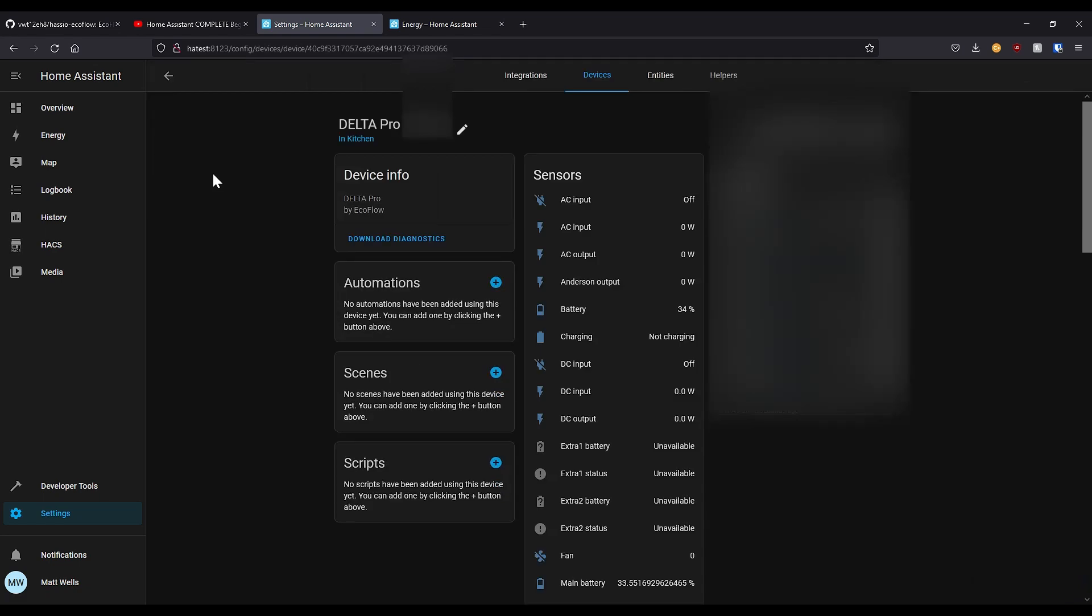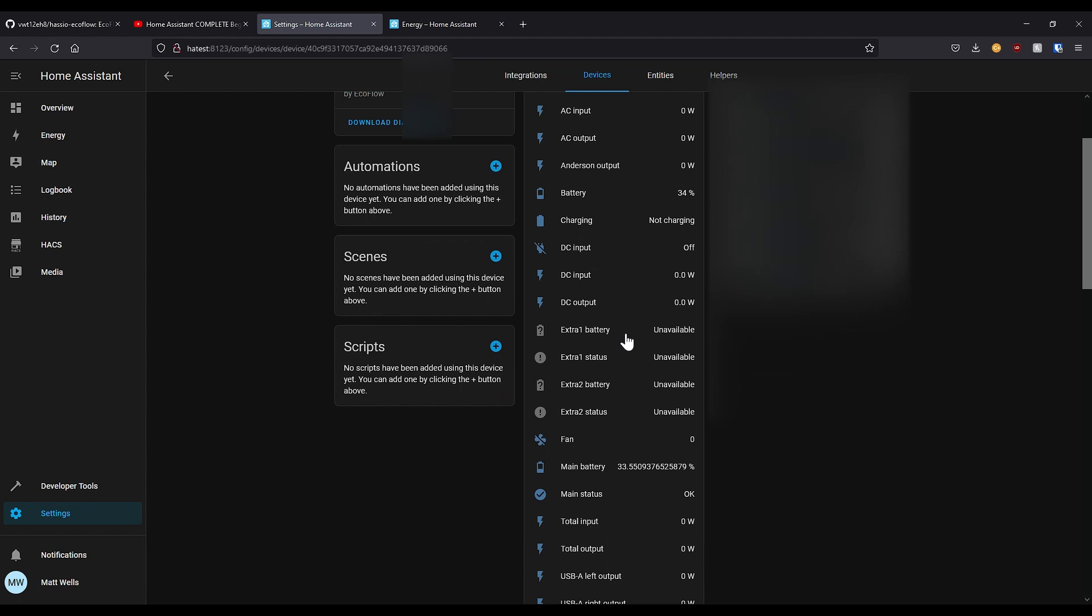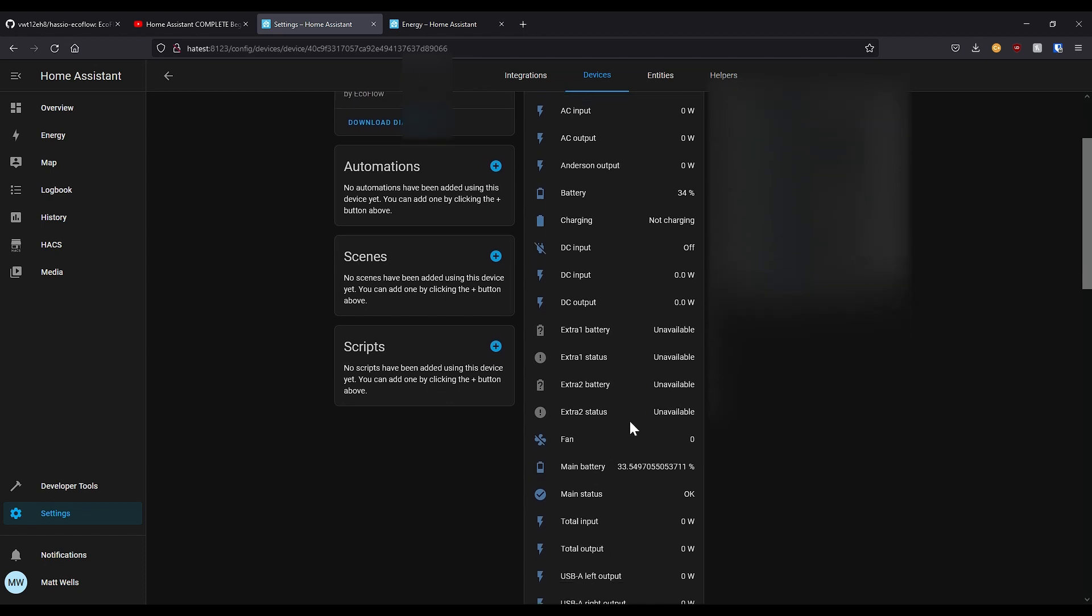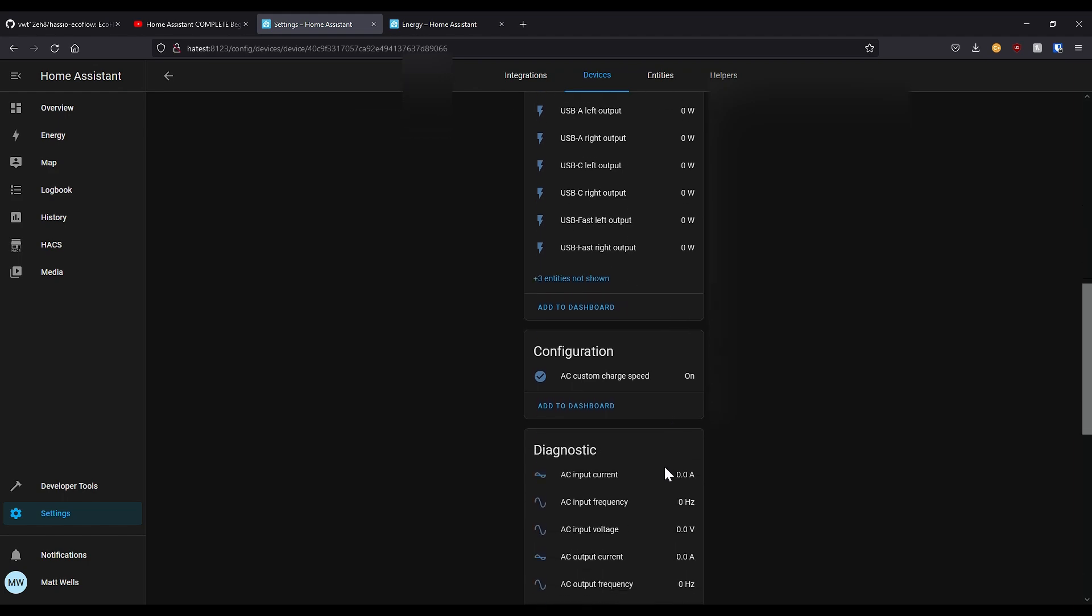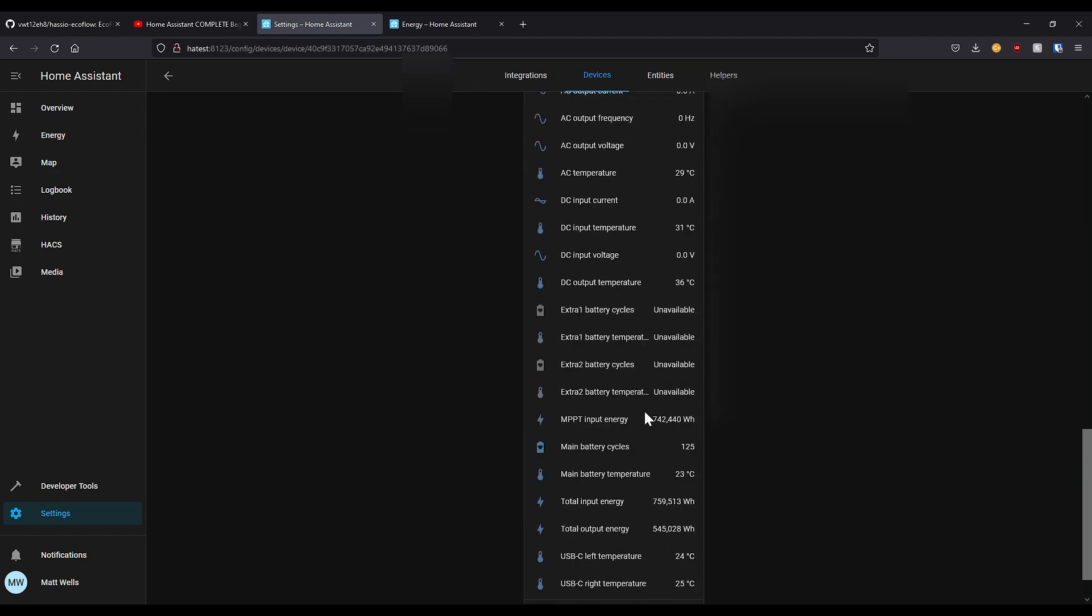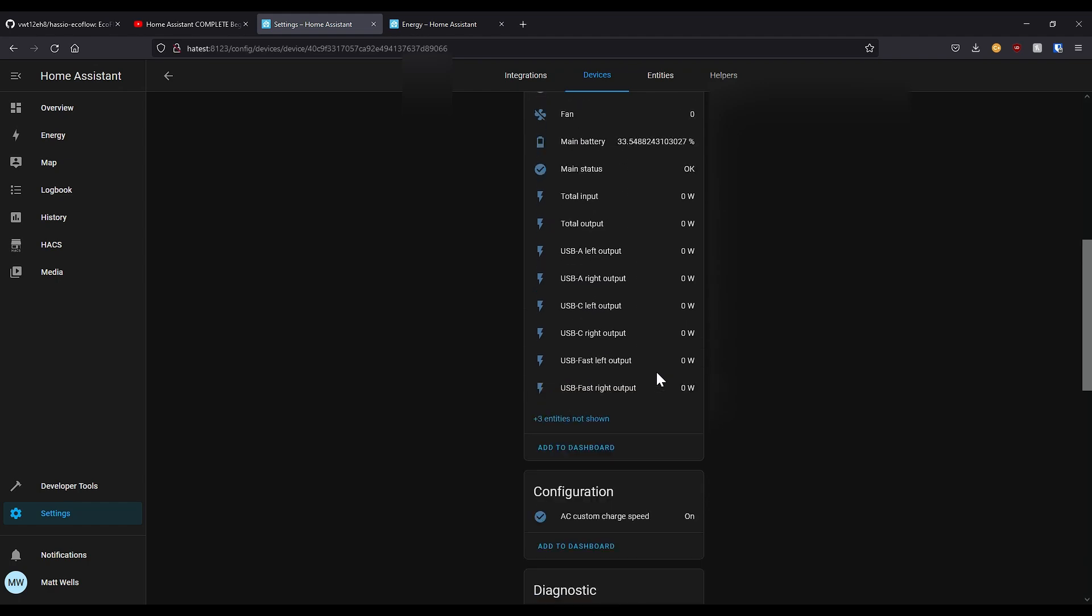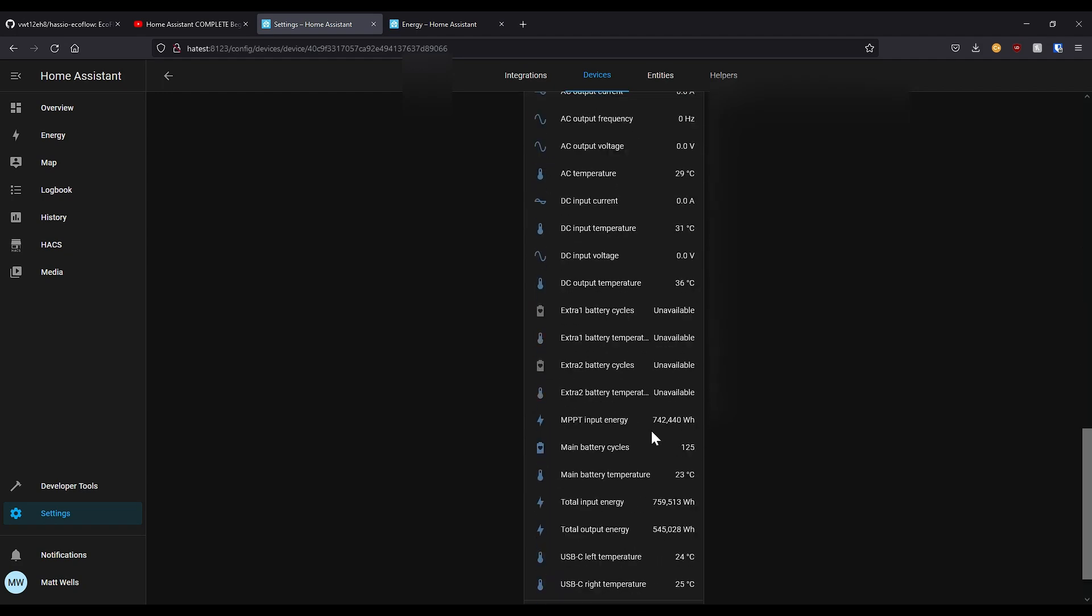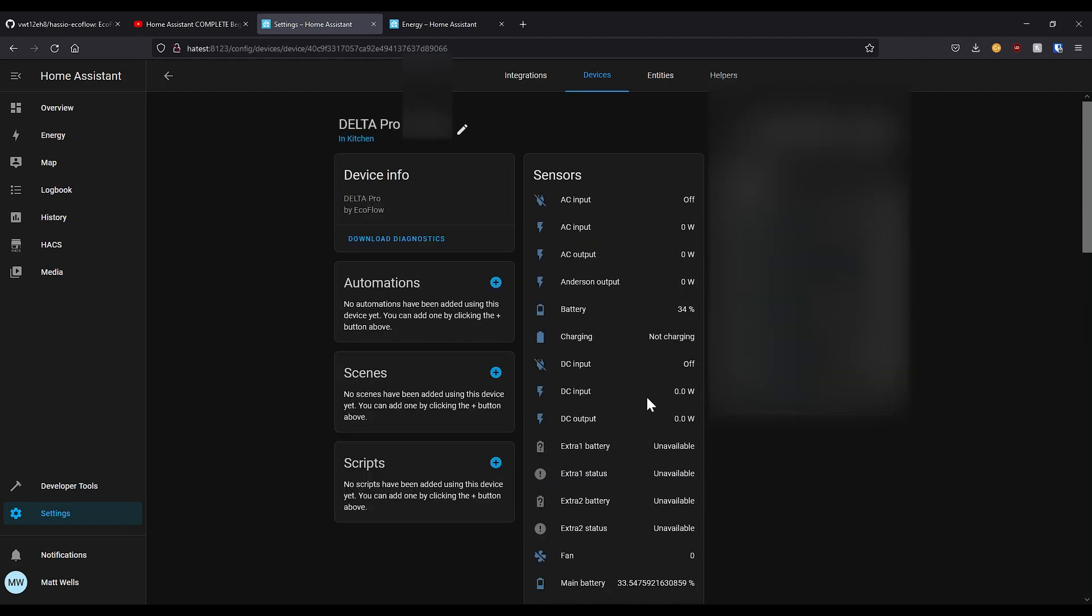And if you click through, you should be able to see all the settings and configuration about the EcoFlow Delta Pro. So you can see right now that my battery is at 33 and a half percent. It's been a miserable day today, I've hardly got any charge at all. And you can see most of the settings and several that you can't. And you can also enable and disable it. I'm not sure why I can't see those settings at the moment, but anyway.